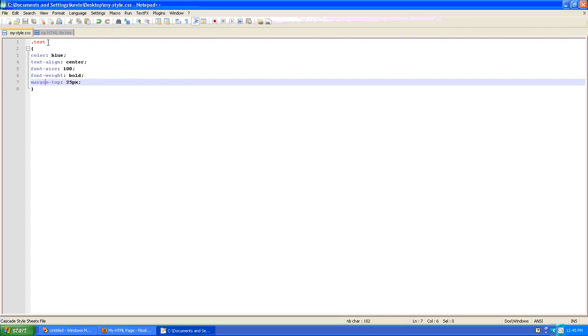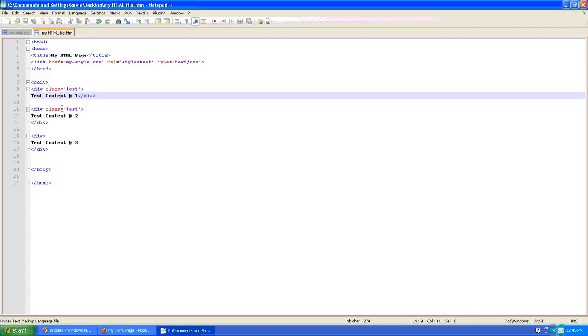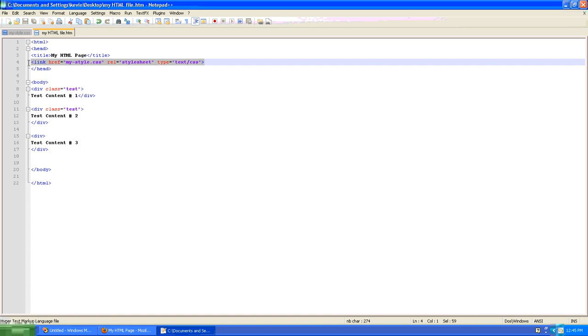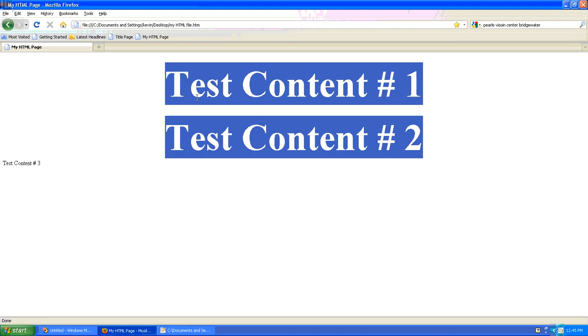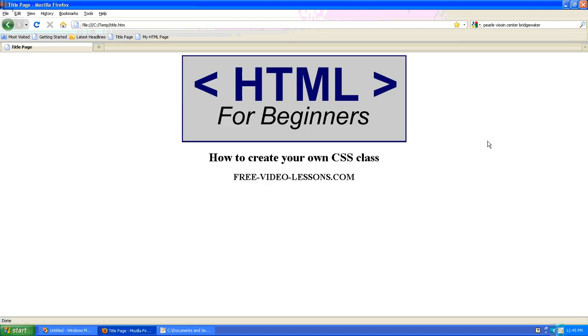You need to create the class and define the attributes that make up that class. So this is our custom class called test. Here is our blocks of content that use that custom class. And here is our link to our external style sheet. And when you add it all up, we've got highly stylized content that we've defined in one place. And when we need to make changes, we only make one change. And the change is propagated wherever we make a reference to that custom style. And that's really it in a nutshell. How to create your own custom CSS class.